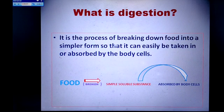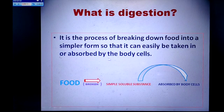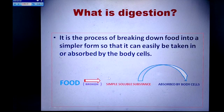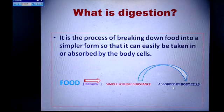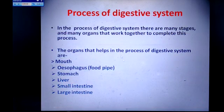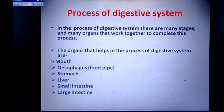Digestion is the process of breaking down food into a simpler form so that it can easily be absorbed by the body cells. The food is taken and broken down, then transformed into a simple soluble substance which makes it easy for the body cells to absorb.